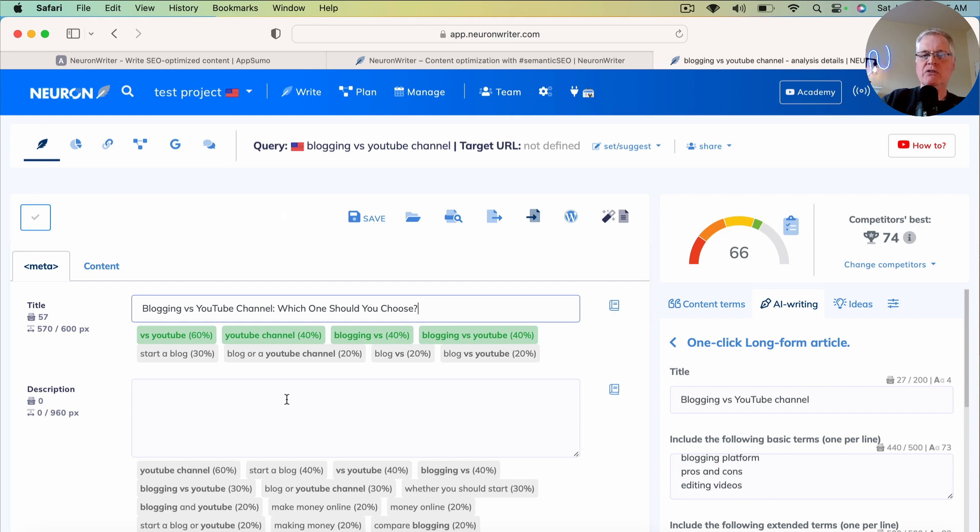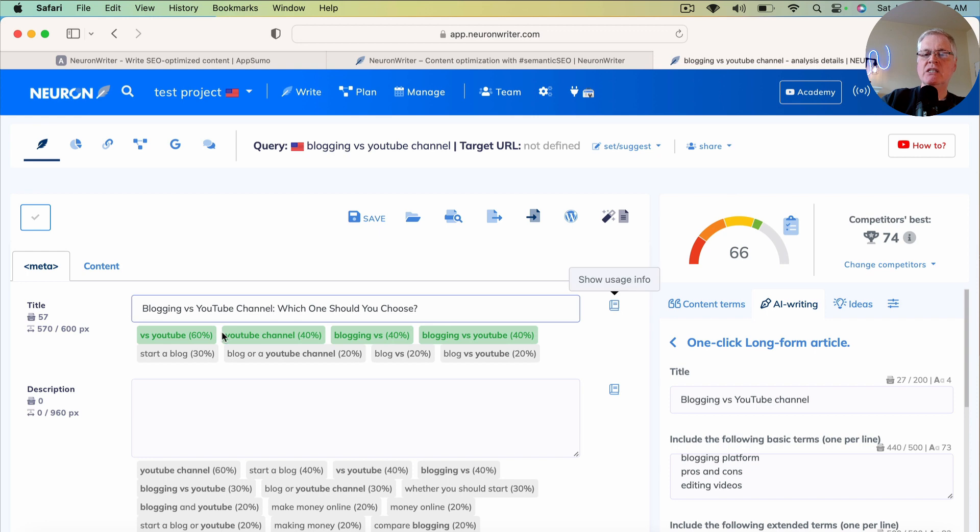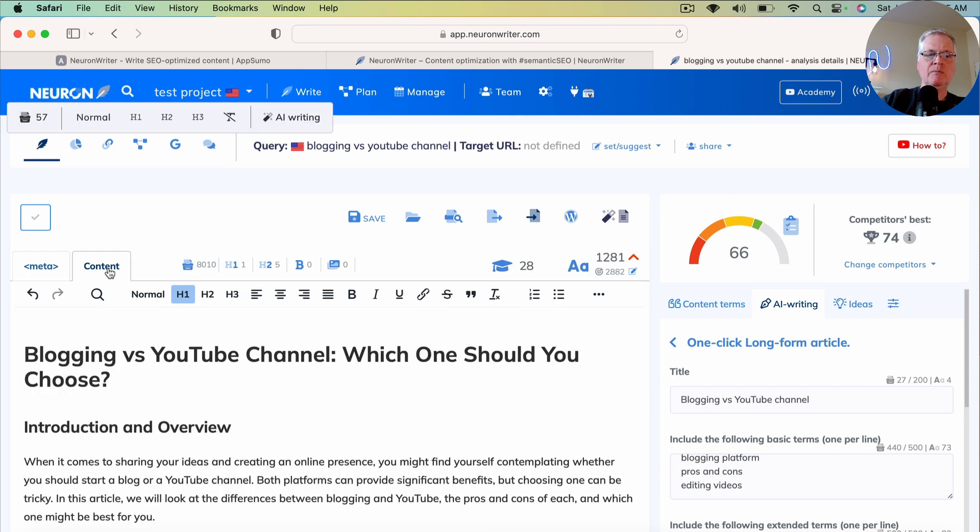So we're still below the score of 74. We really like to exceed that score to get a better chance of ranking against the competition. So there's one last trick that I want to show you.